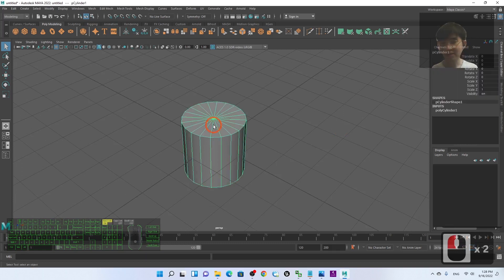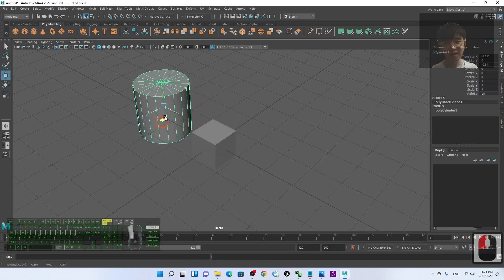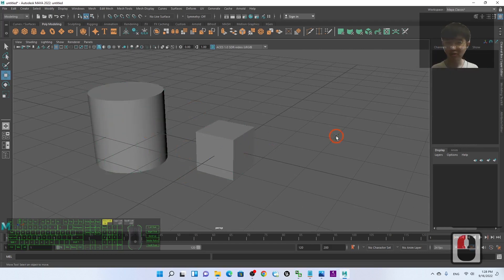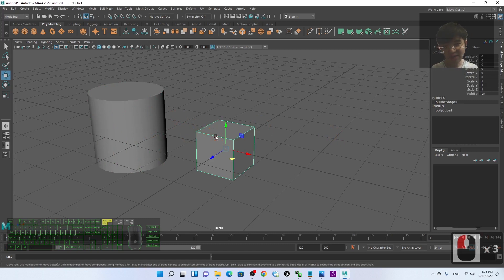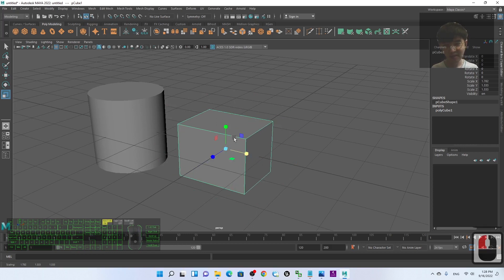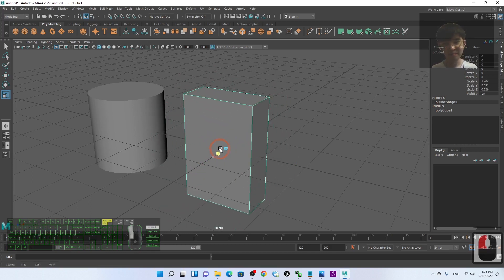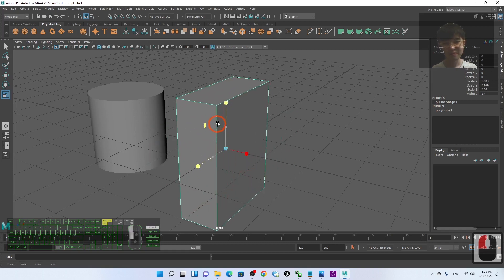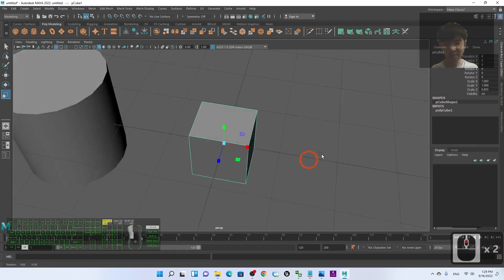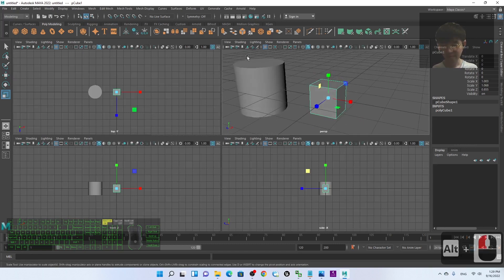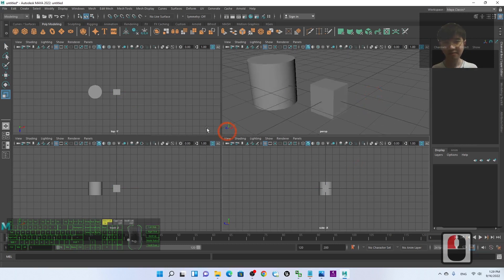To move a mesh, click on it and press W — you can move it away. Next, to scale a 3D mesh, click on it and press R to switch to Scale mode. You can scale it from the side, from the top and bottom, or scale in Z. To rotate, hold Alt to orbit the view. Press E to switch to Rotate mode and you can rotate the 3D model.